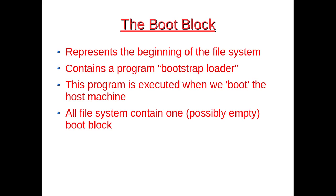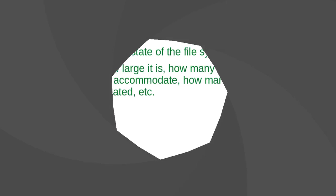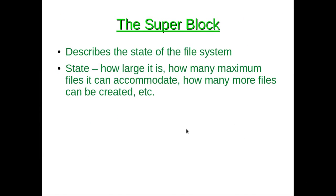Next comes the super block. The super block describes the state of the file system - how large it is, how many maximum files can it accommodate, how many more files can be created, etc.